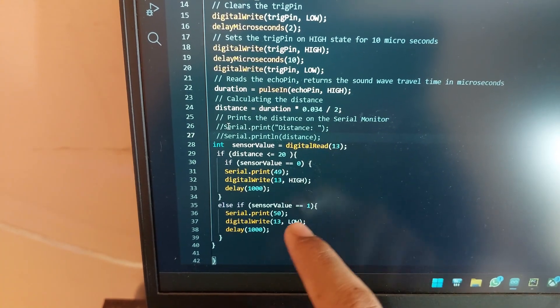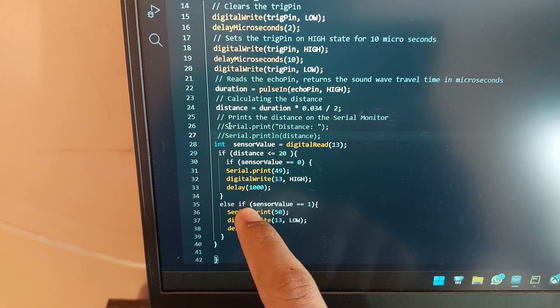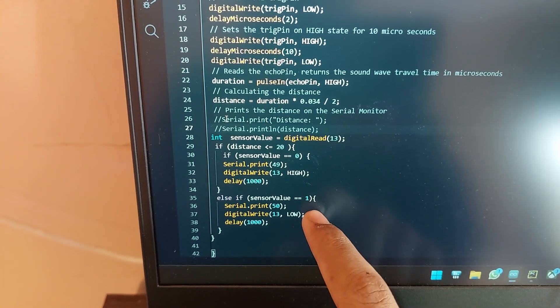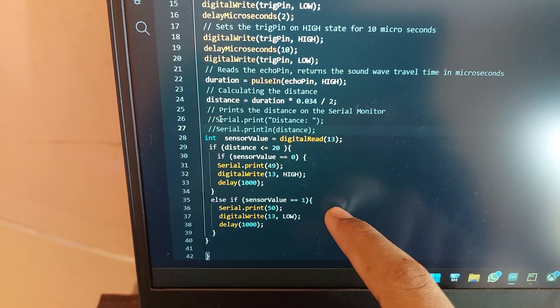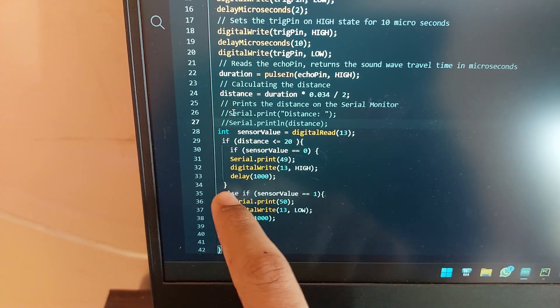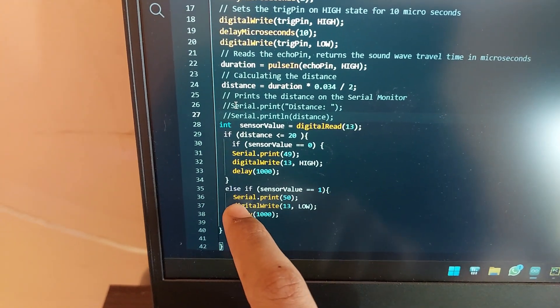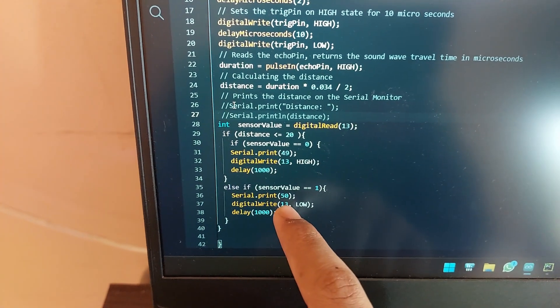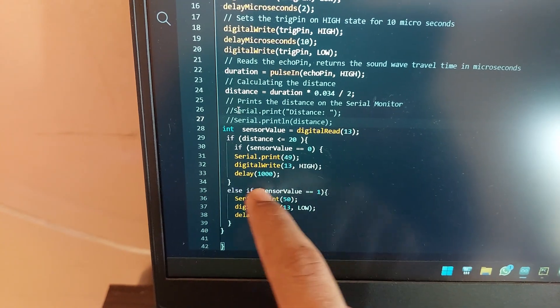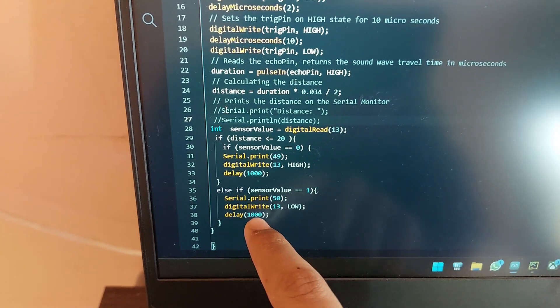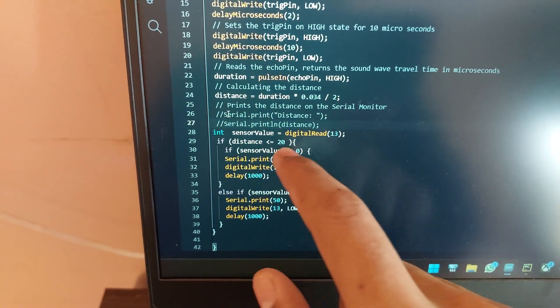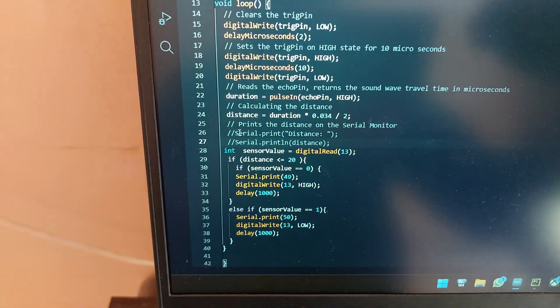Now if the digital pin is high and the door is open and you close it again, it will serial print 50 and it will digital write 13 as low so that the LED will be turned off and it resets back to this command which means the door is closed now.